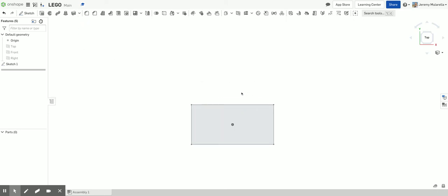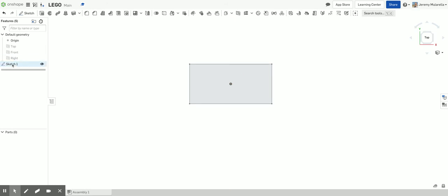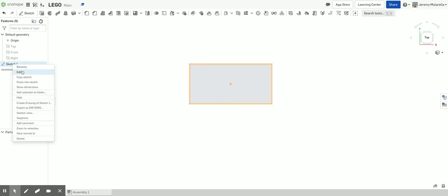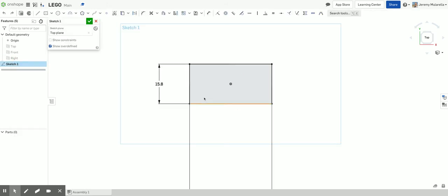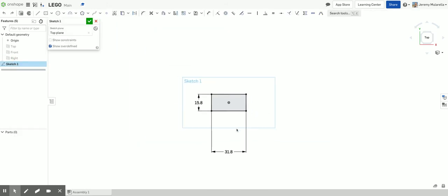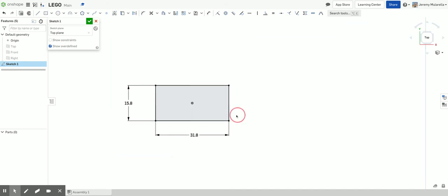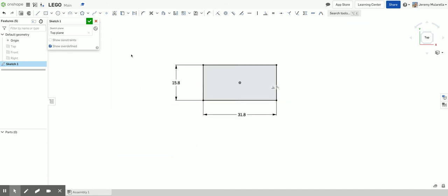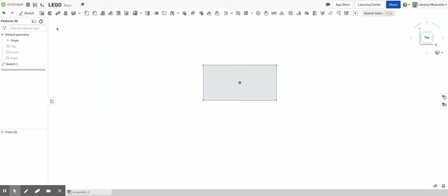So here is my sketch again. And I have 15.8 and 31.8 millimeters. So that's good for now. So I'm going to end my sketch.